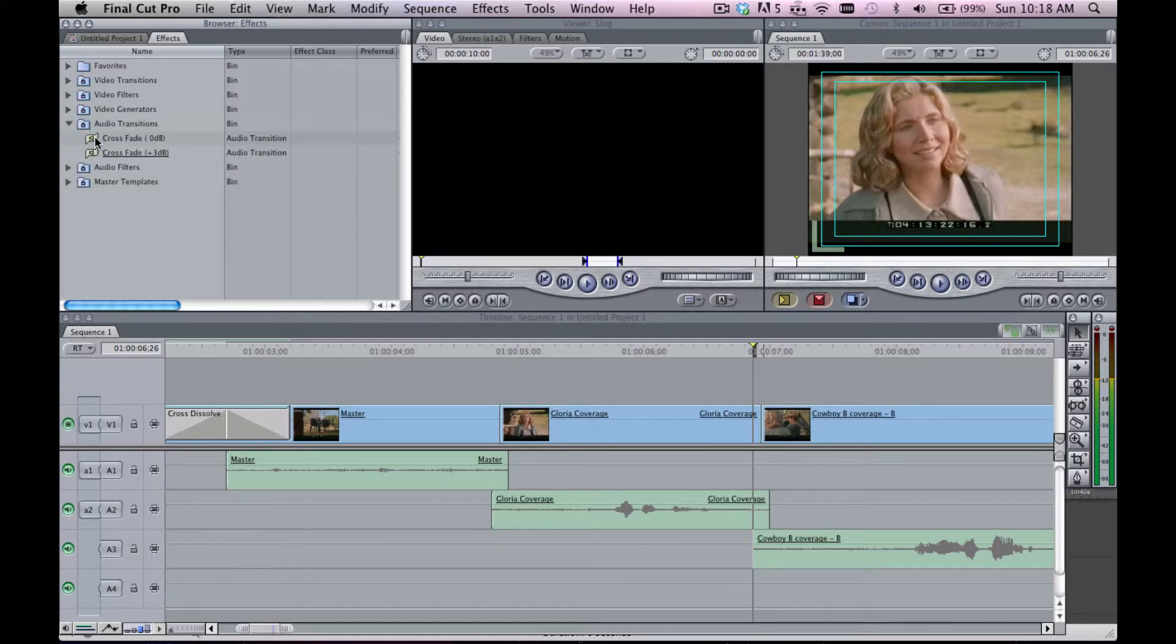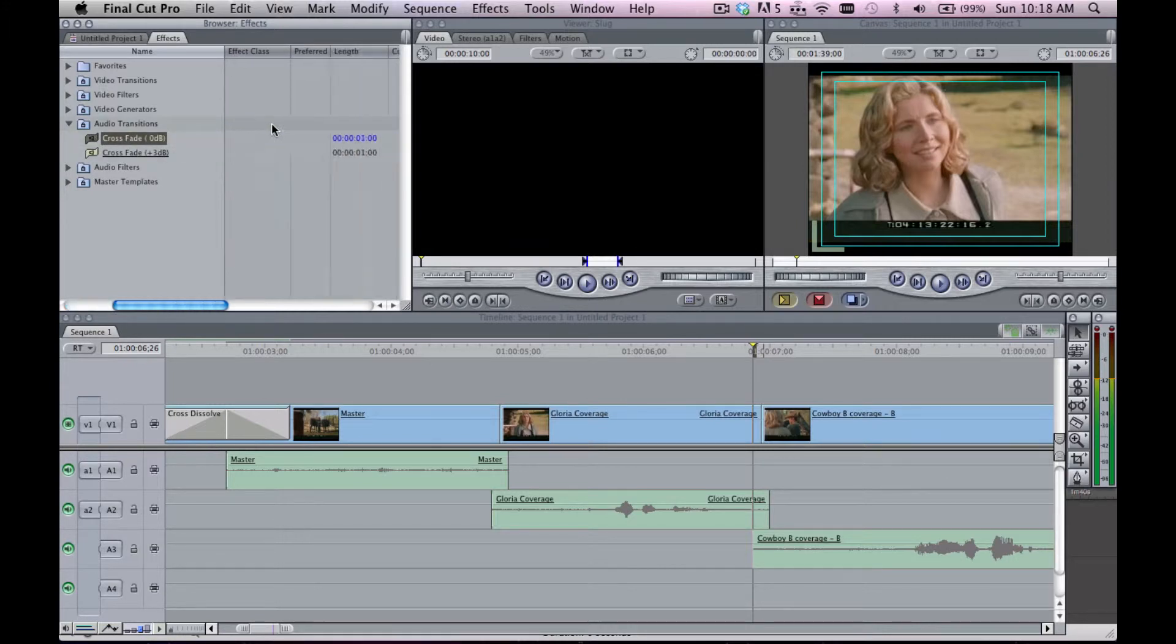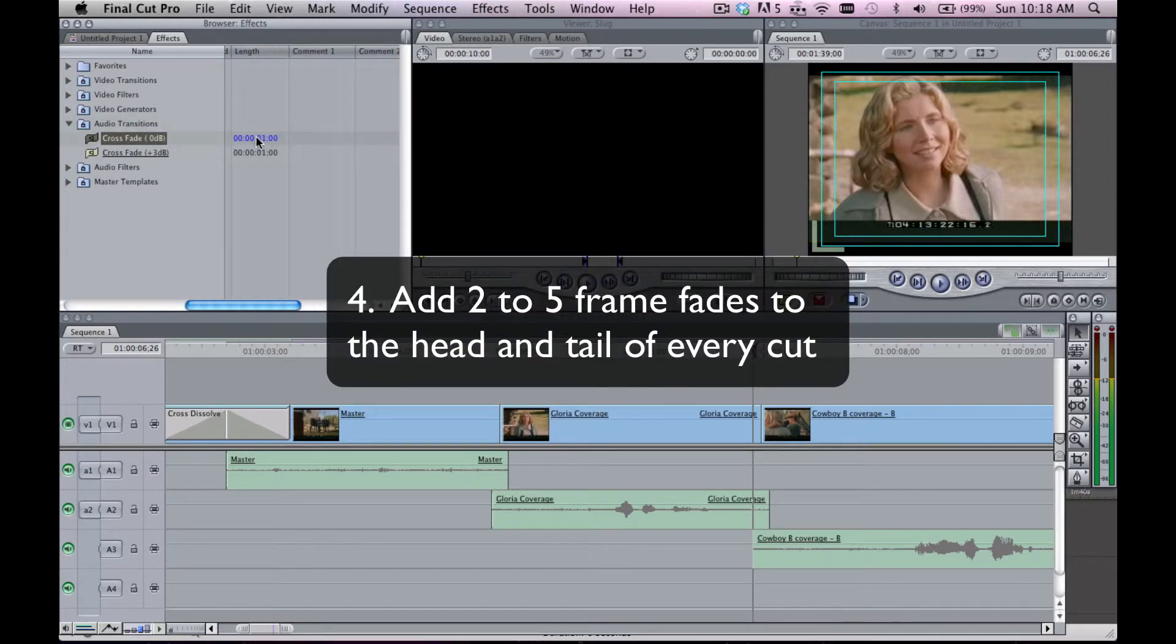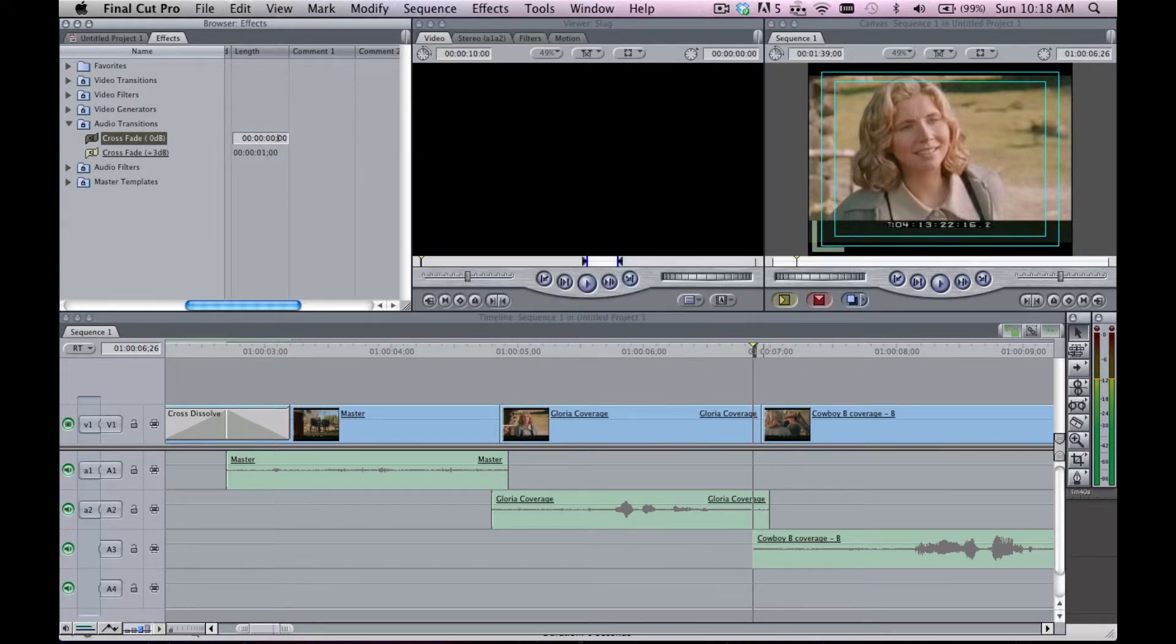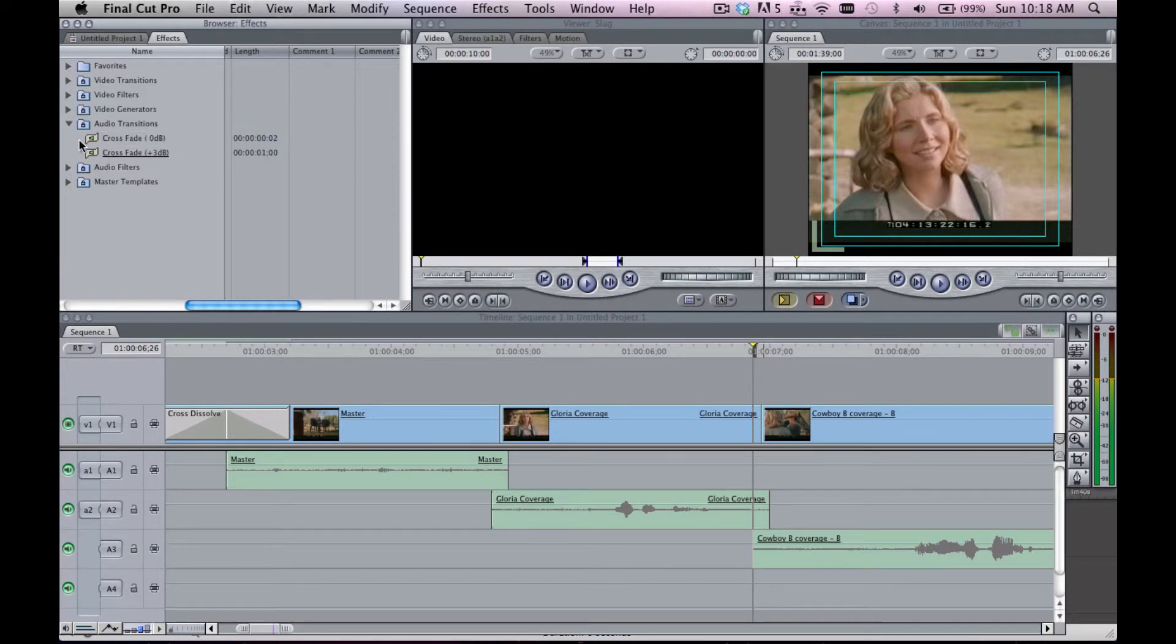So what I'll do here is go and grab a crossfade, but rather than making it one second, I'm going to go in and make it two frames.